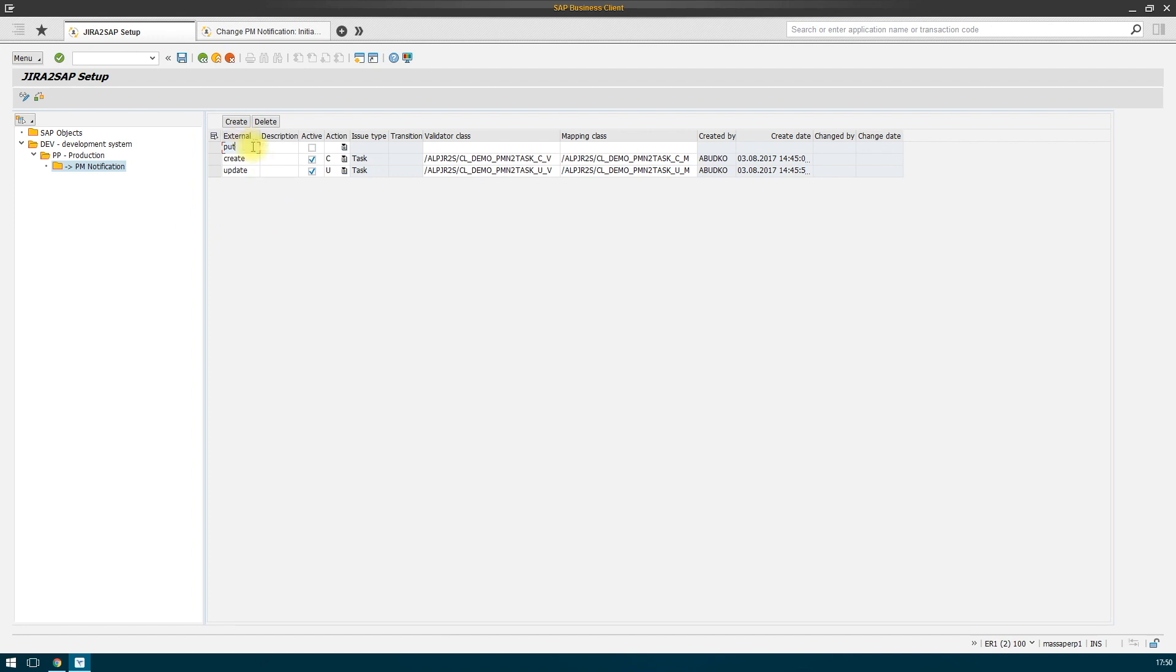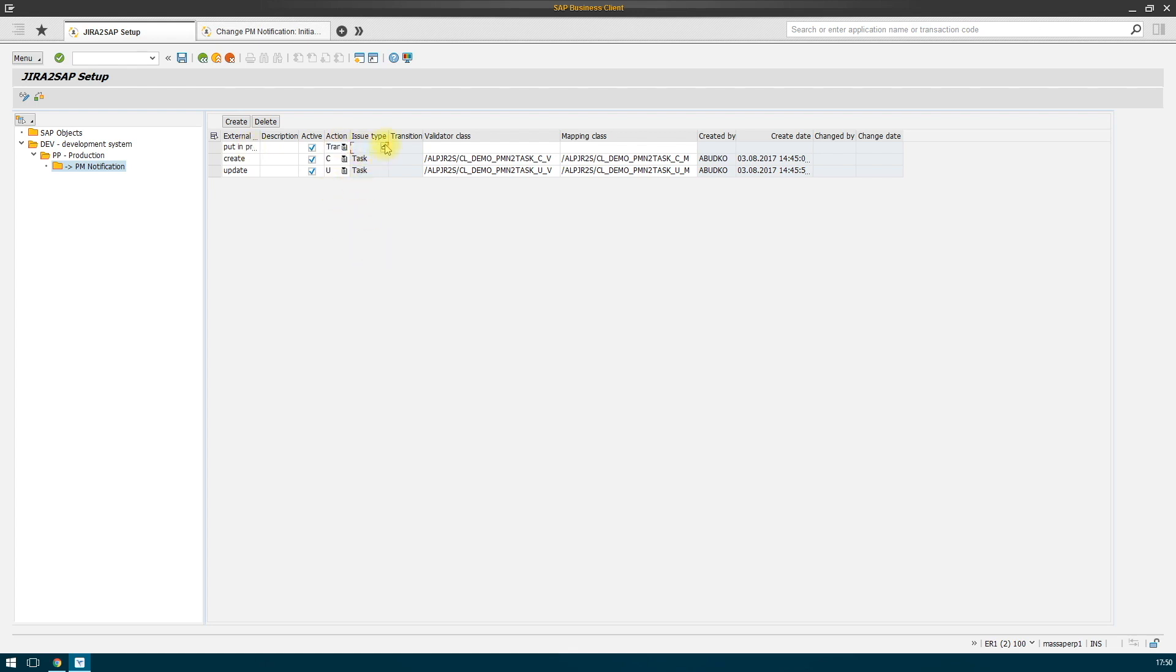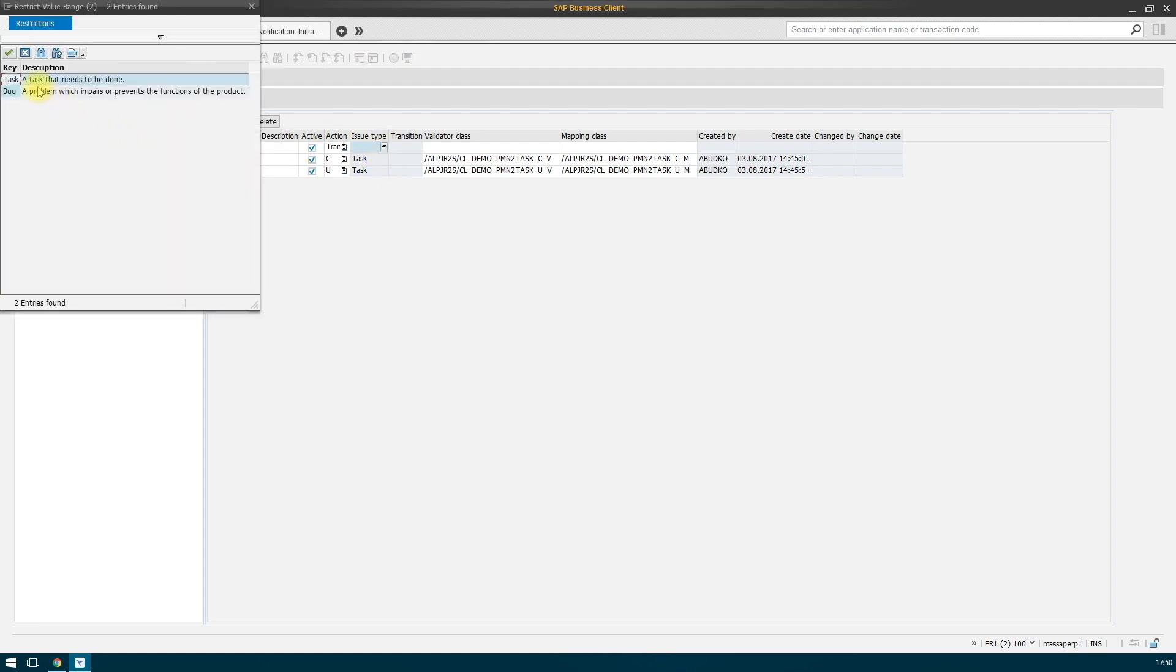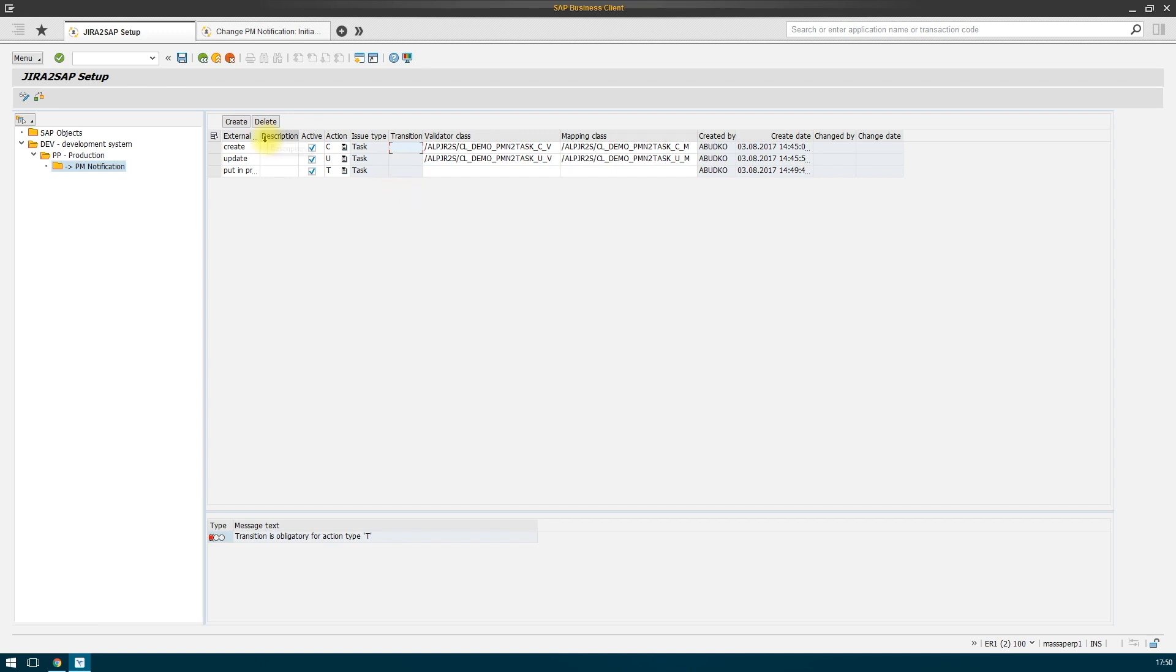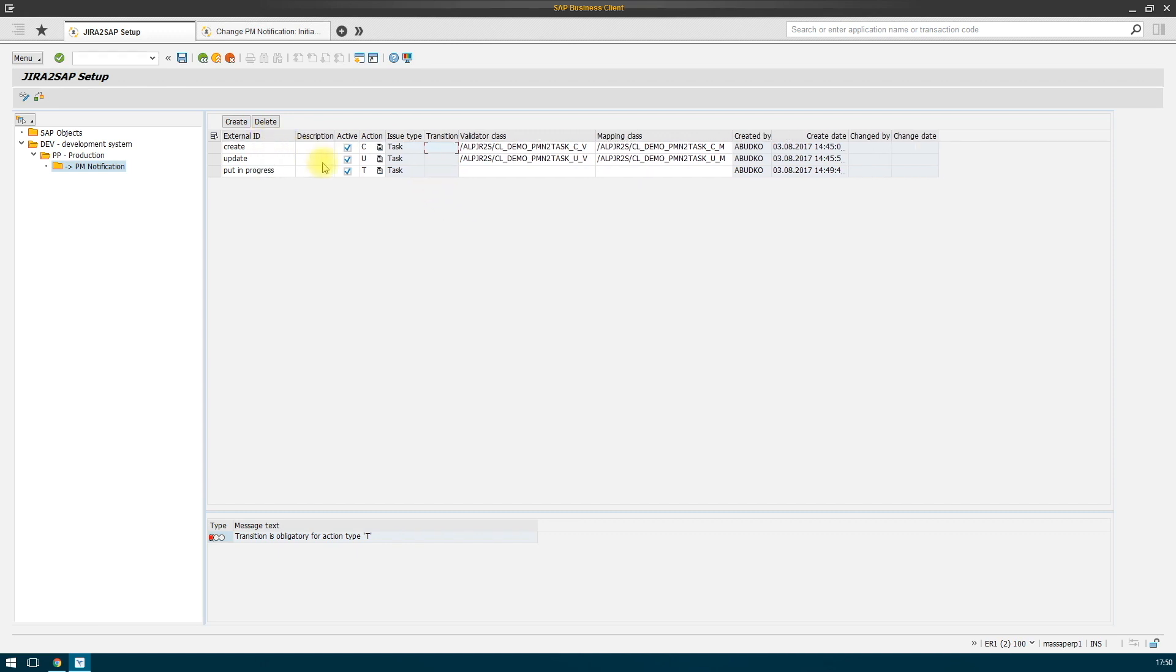The most obvious status is take to work. To do this, we use the action type transition and we select again issue type and corresponding action. The configuration control system is warning us that we must specify the transition. Here we indicate the sample issue and the transition which will be started by start progress.